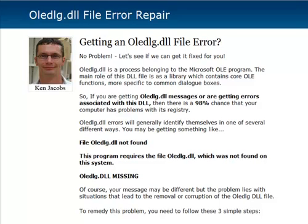So if you're getting any of these OLEDLG.DLL messages or errors associated with the DLL, there's a very high probability that your computer has problems with its registry. You may see messages such as 'OLEDLG.DLL file not found,' or 'this program requires the specific DLL,' or the file is missing — something like that, or something completely different. If it's referencing OLEDLG.DLL, there is a very high probability it's your registry.